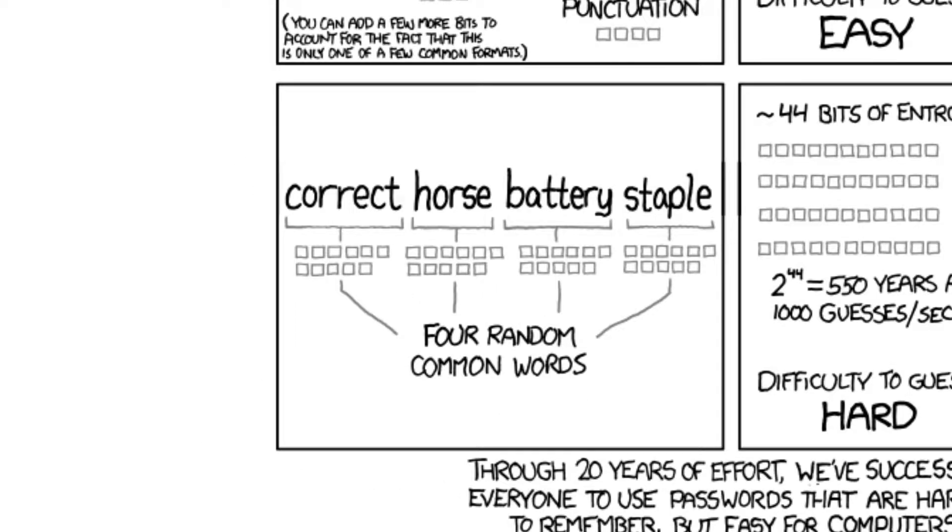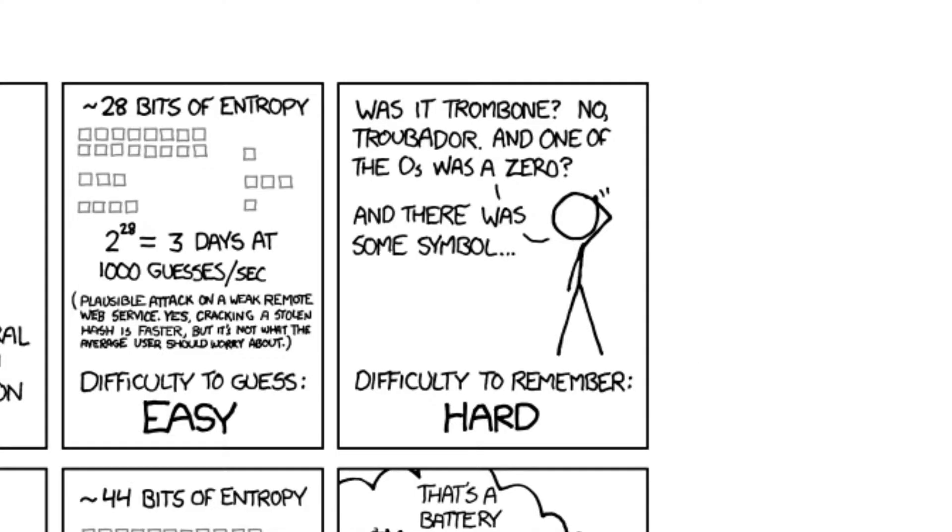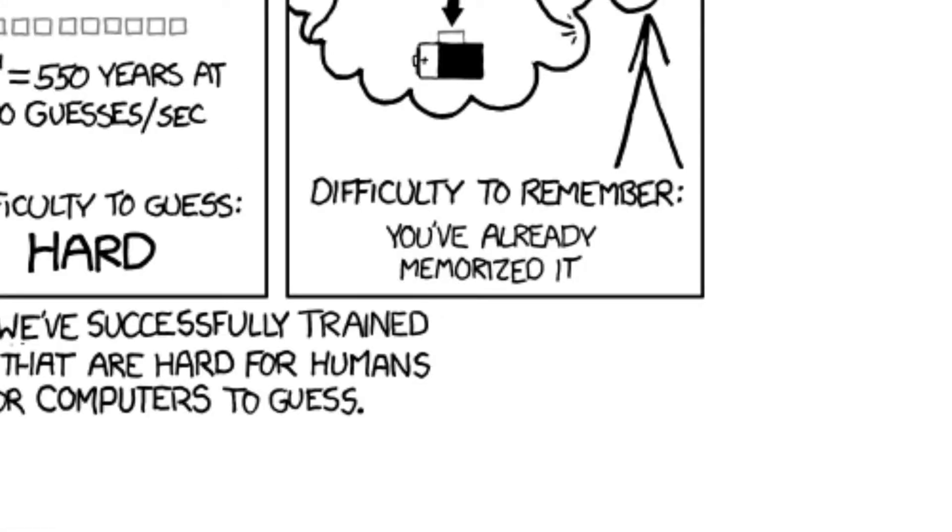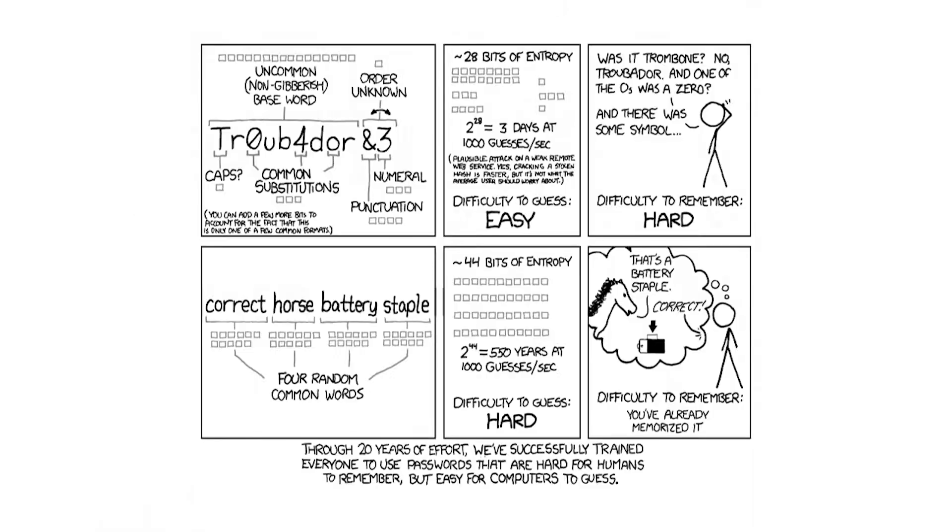four-word phrase is better than a traditional shorter password made up of arbitrary letters, symbols, and numbers not only because it's more memorable, but that it's also more secure because of entropy. If you're still confused, pause the video and have a read.